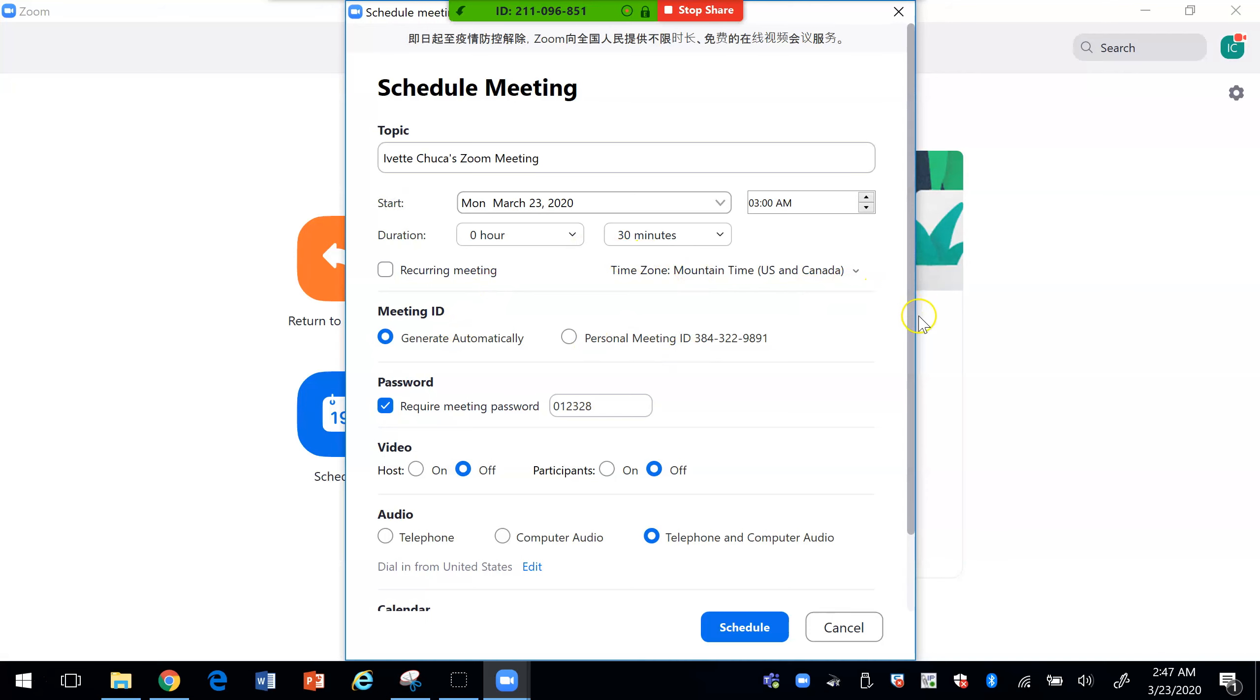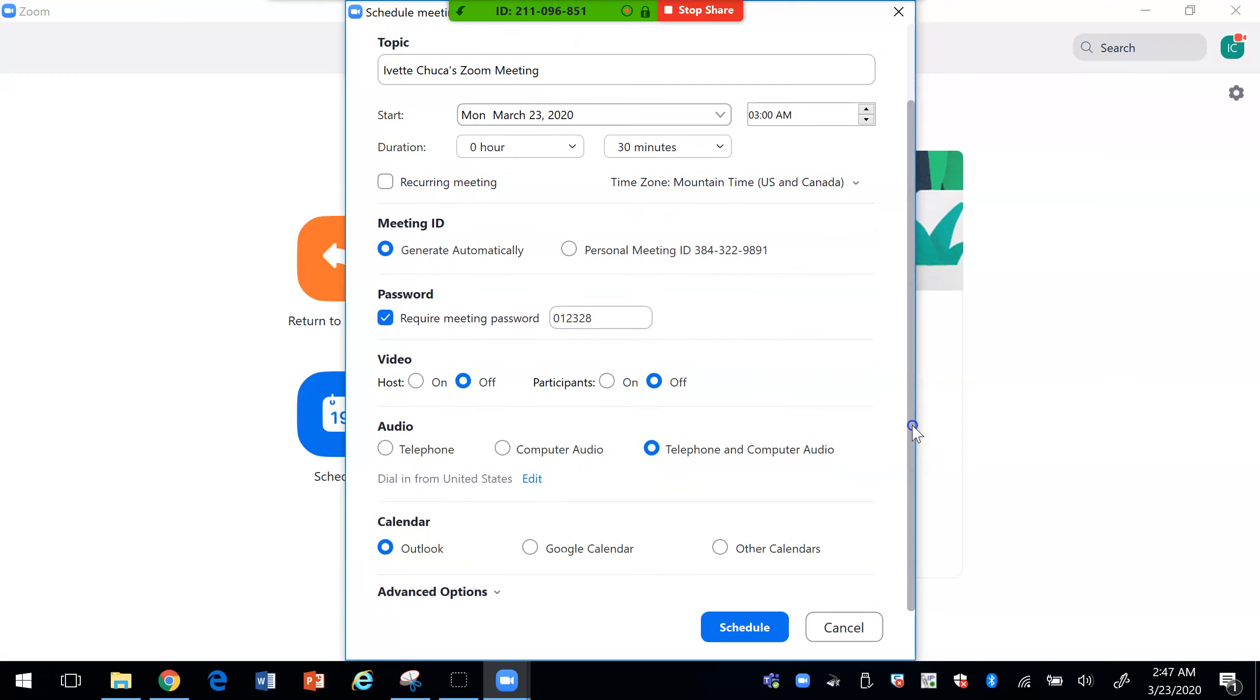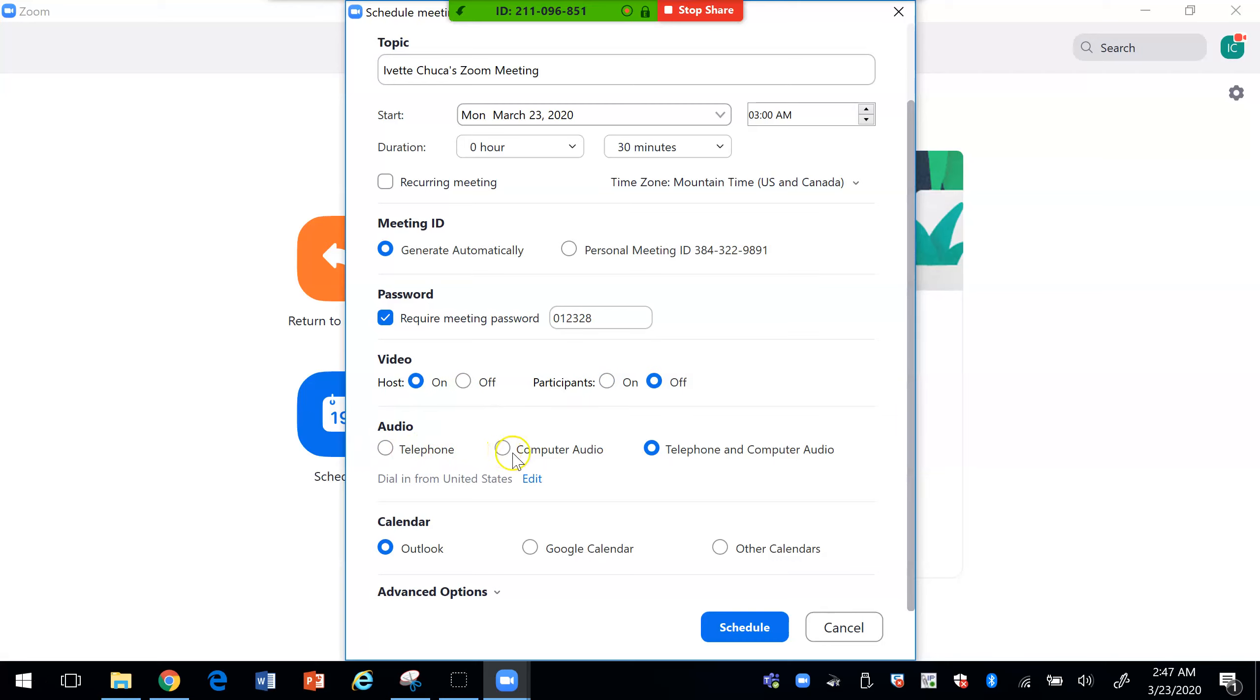Your ID, you can get a personal ID or generate automatically. You can put a password for your students if you like. You want to be the host. And then here is important if you want students to log in with a telephone, the computer mics or both, so I would check both because some students might not have a mic. And then you can place it in the calendars here.